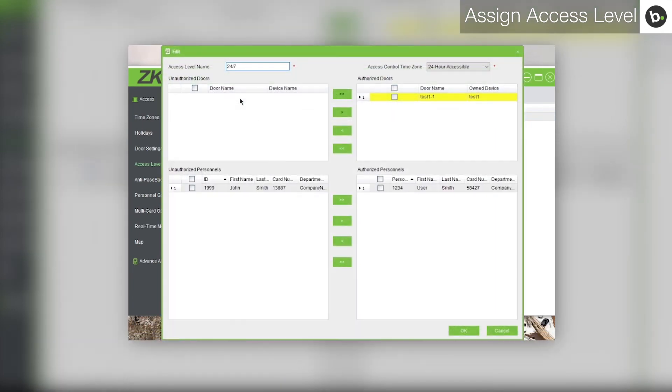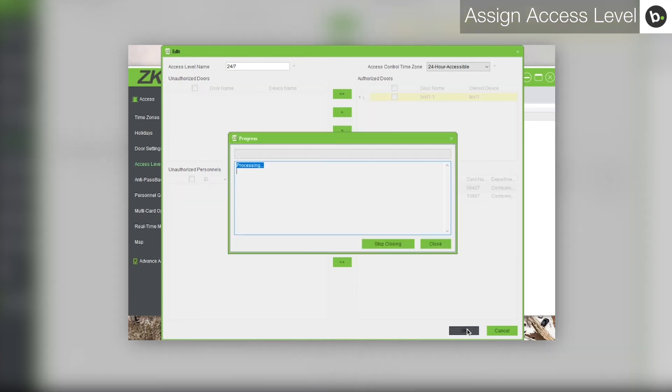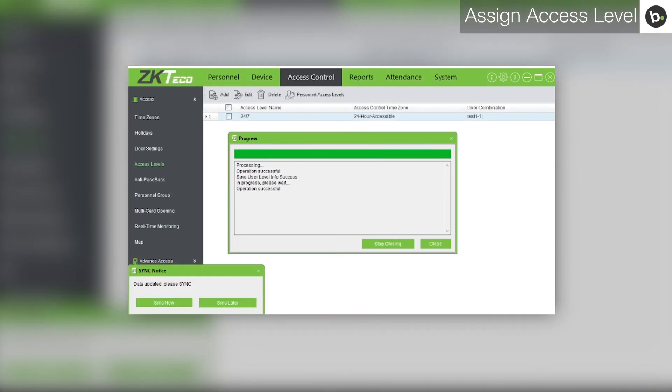Under Unauthorized Personnels, select the user and click the button with the single arrow pointing to the right. Click OK. After the process is finished, the windows will close and you will see your access level listed.